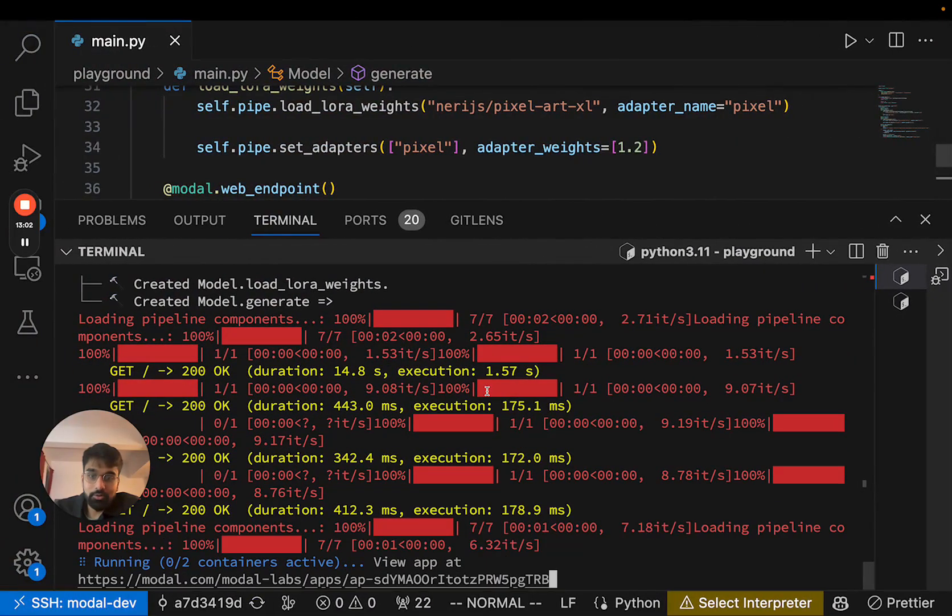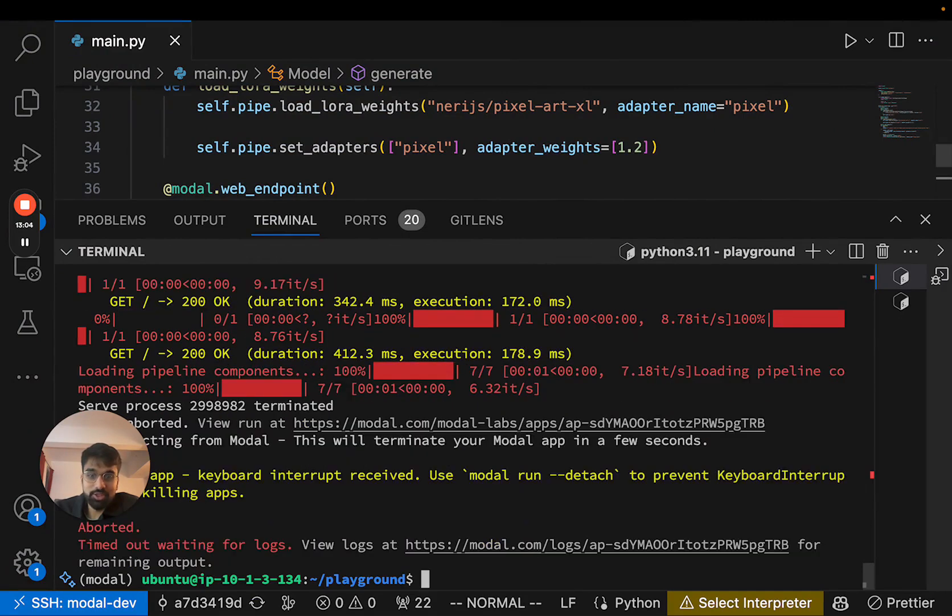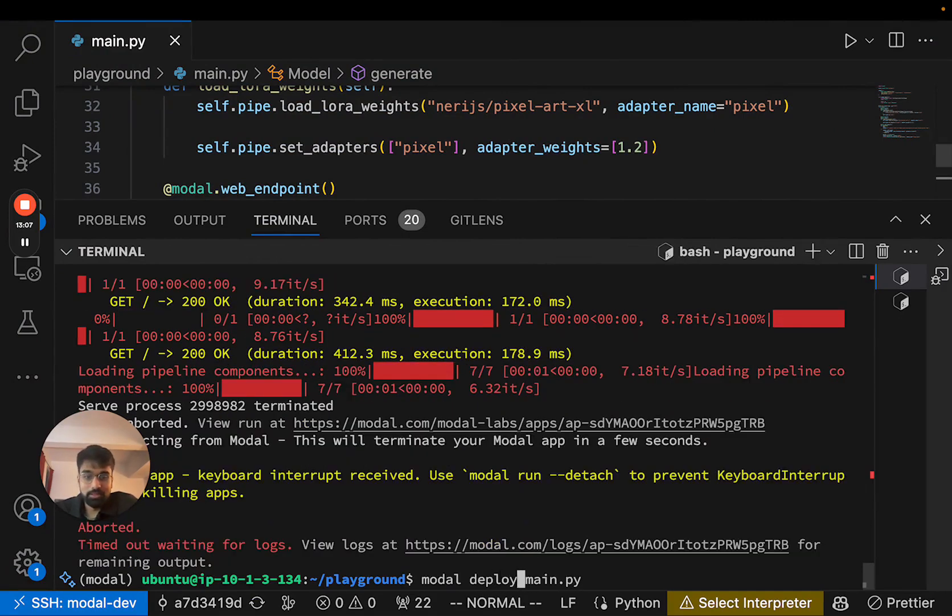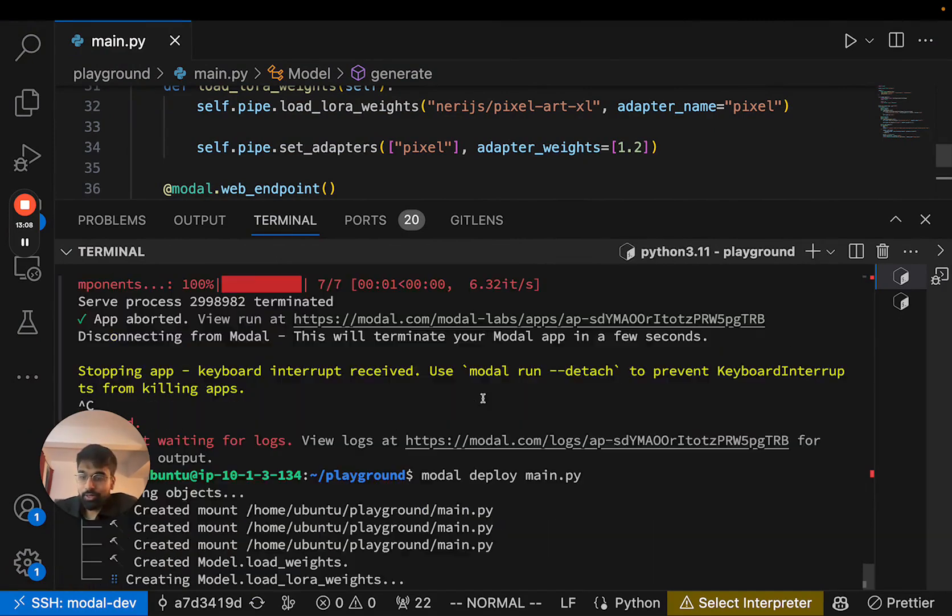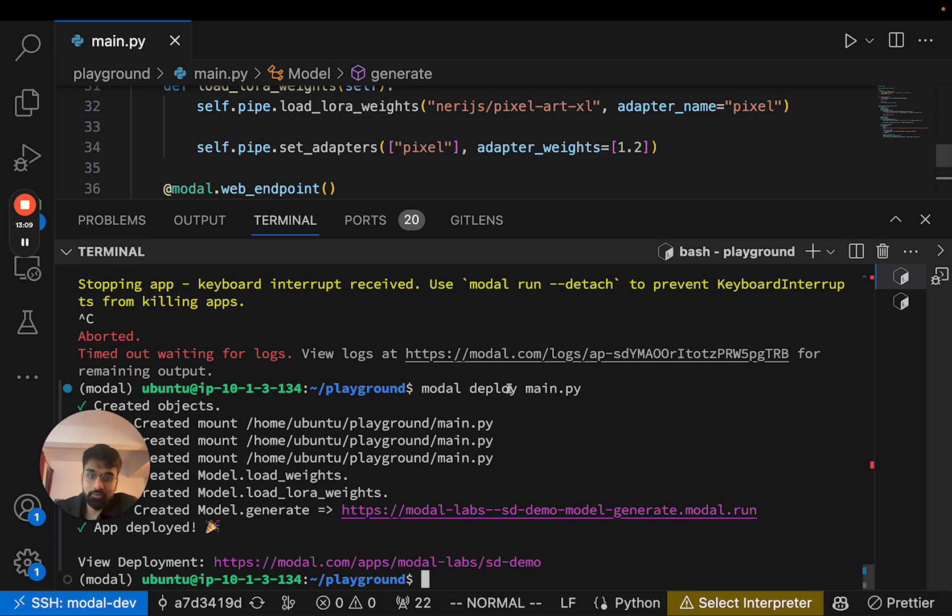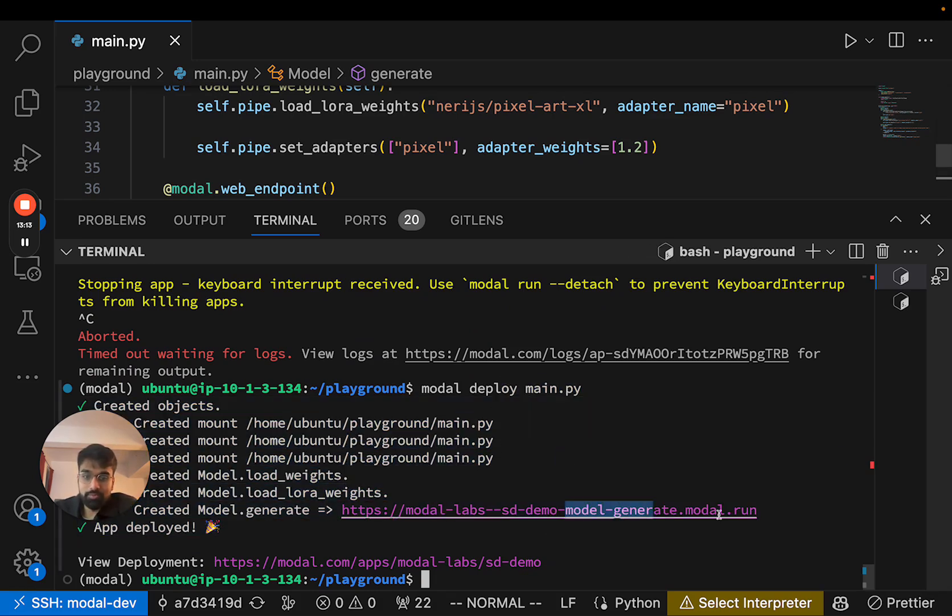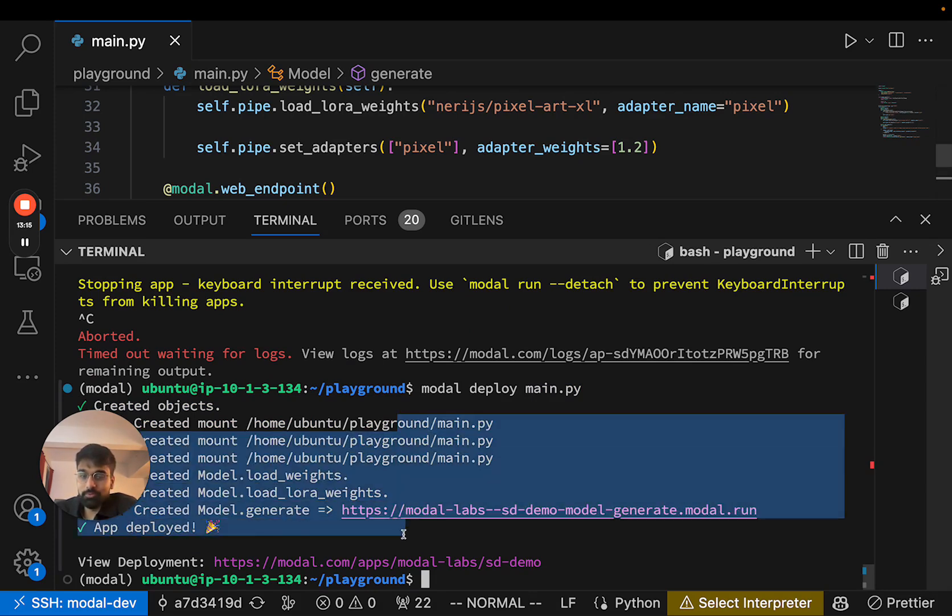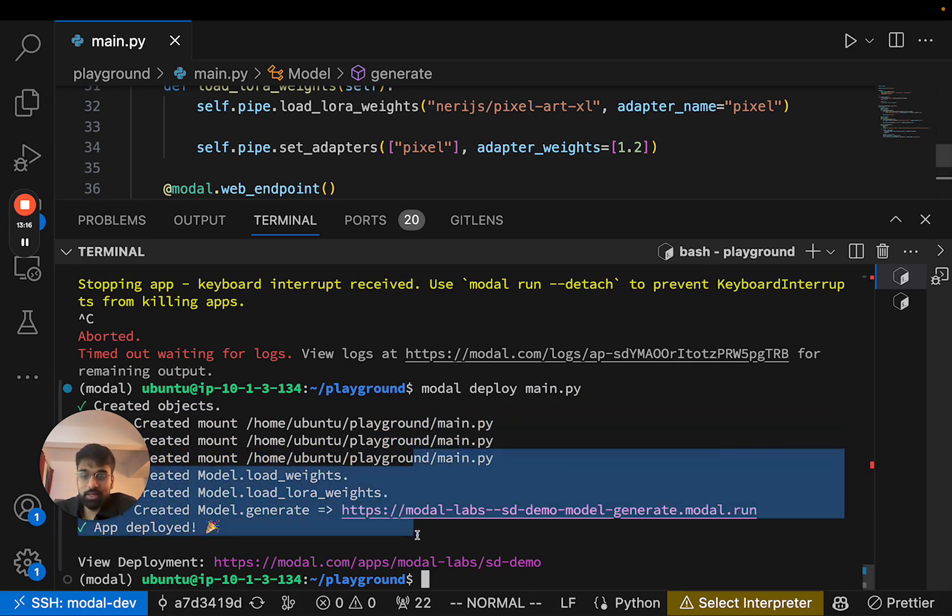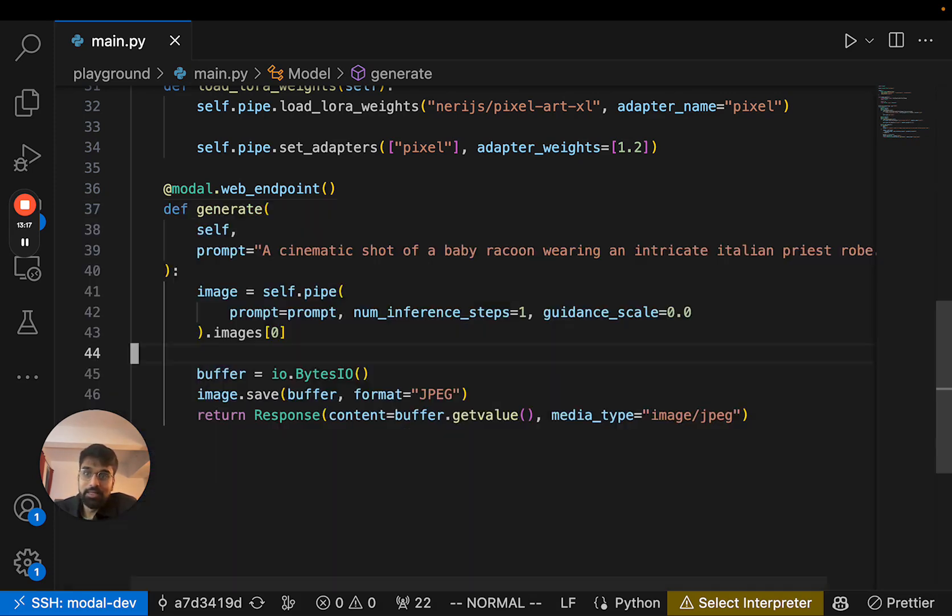Now, the next thing is essentially just deploying it as a permanent endpoint. So if I run this command called modal deploy, I get this new endpoint which will host my app. But we can actually do something else.